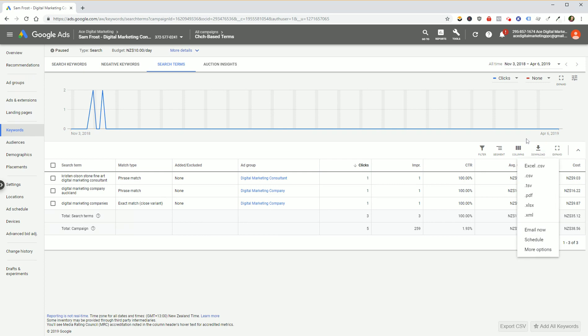So you can pick whatever format you want, CSV, Excel, it doesn't really matter. You can schedule them, you can email them, you can do all sorts of cool things.